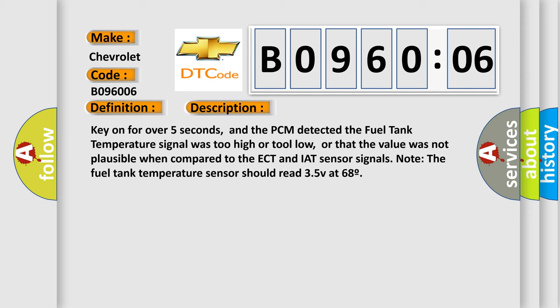And now this is a short description of this DTC code. Key on for over five seconds, and the PCM detected the fuel tank temperature signal was too high or too low, or that the value was not plausible when compared to the ECT and IAT sensor signals. Note the fuel tank temperature sensor should read 3.5V at 68 degrees.